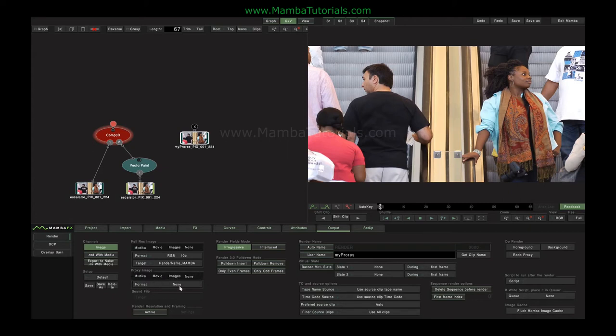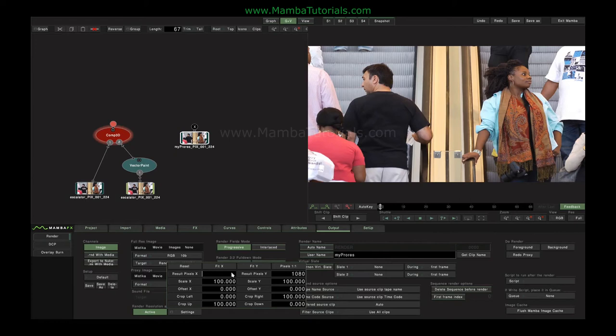The resolution of the file you're rendering will be the system resolution, whatever you set in the Mamba configuration program. But if you want to go out to a different resolution, just enable this and click Settings. For example, to go down to 720p, just type in a different resolution and hit FitX or FitY to get the right scaling. Note that it only really makes sense to use this to go down in resolution, not up. You should set the resolution of the project to be the highest resolution you're likely to want to work at.